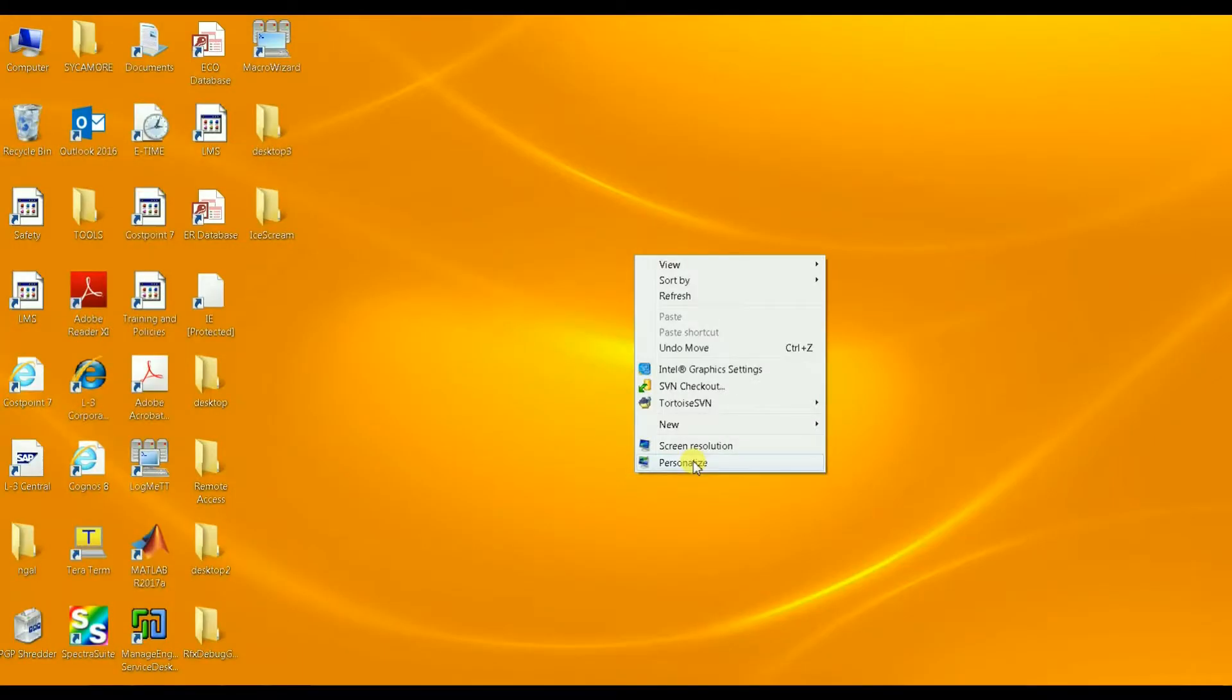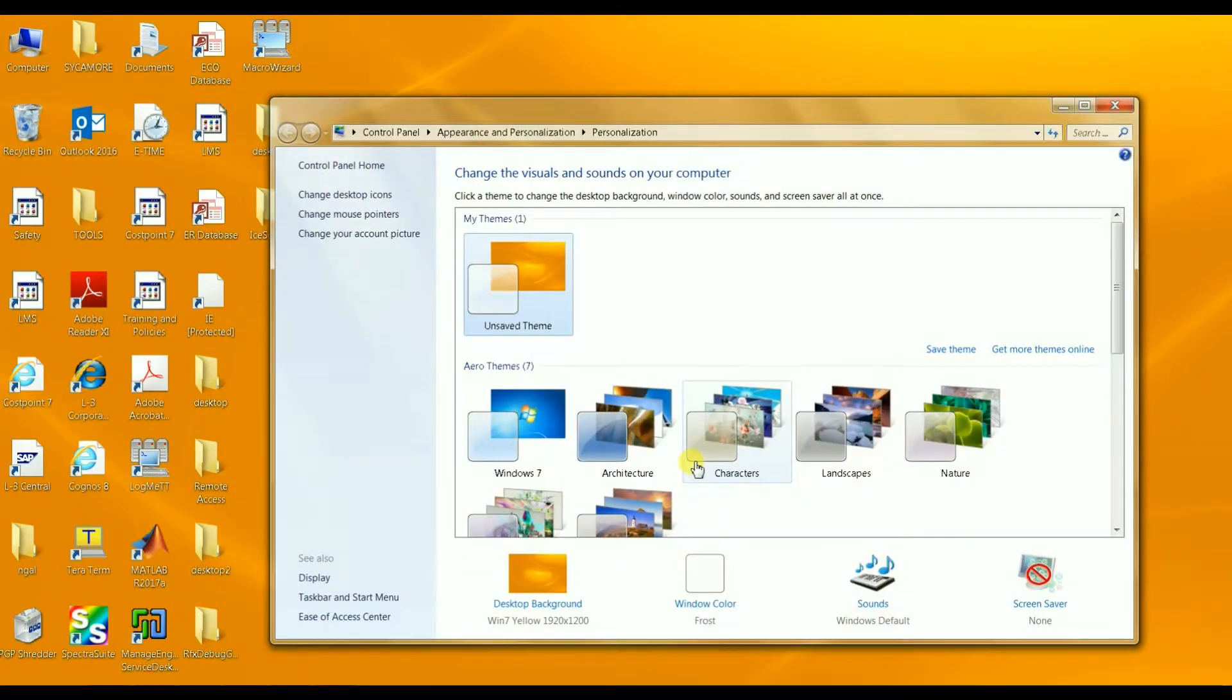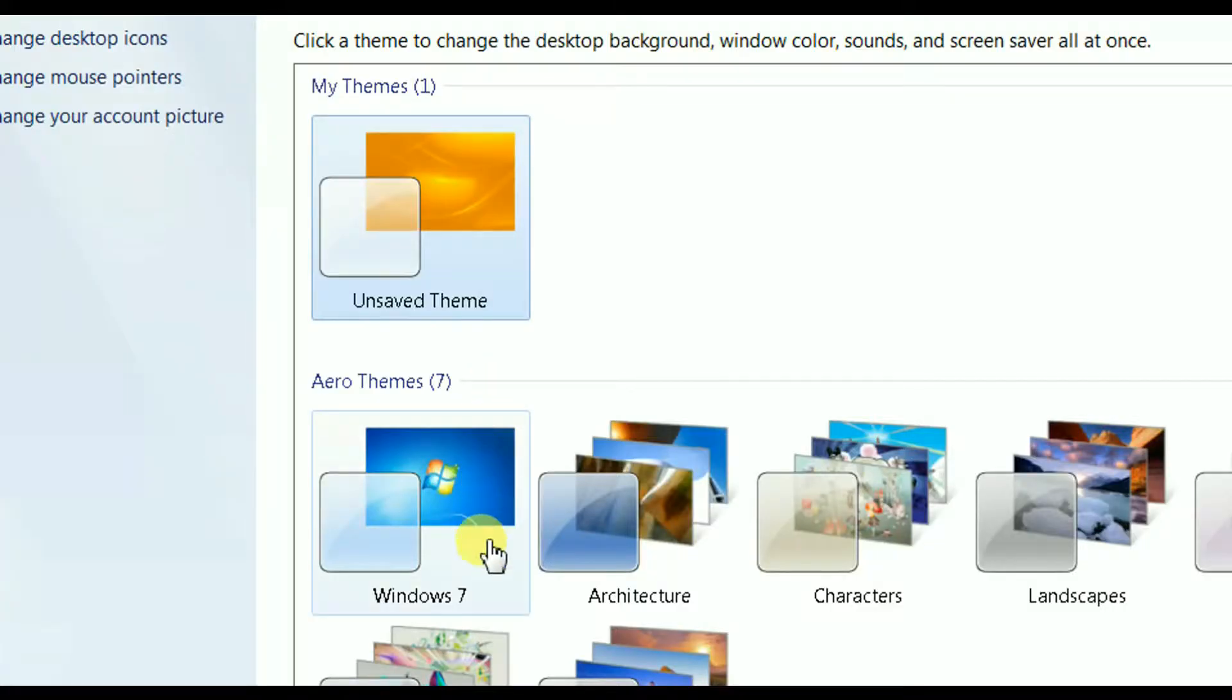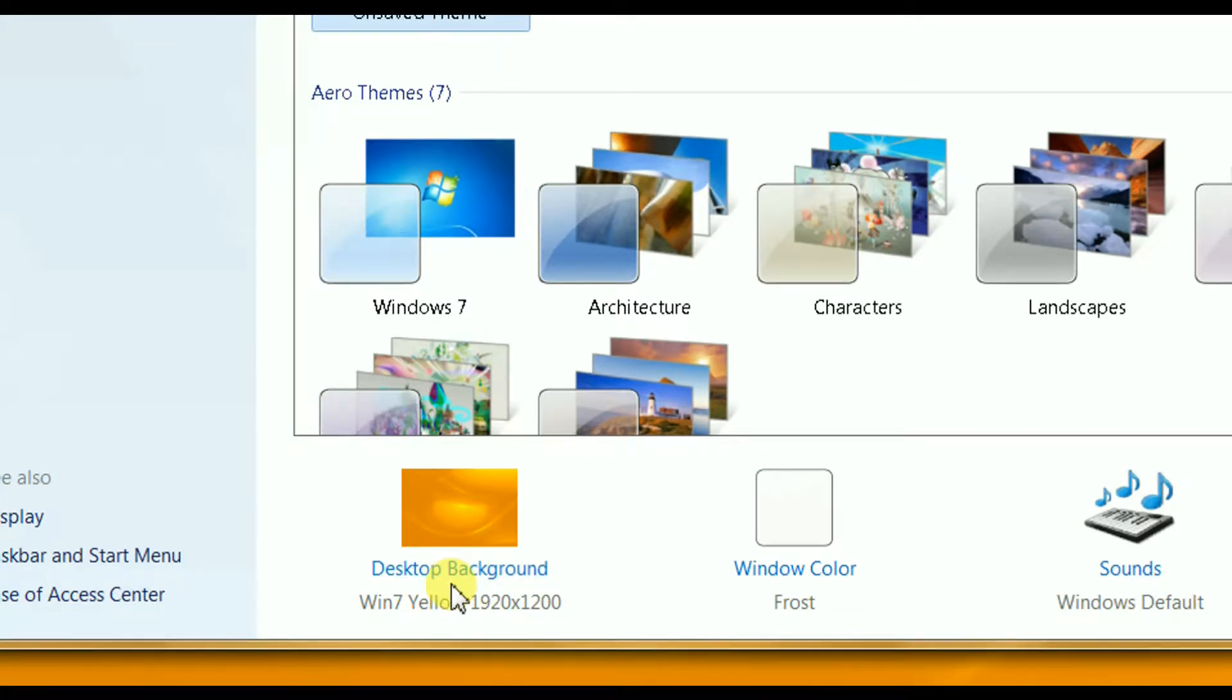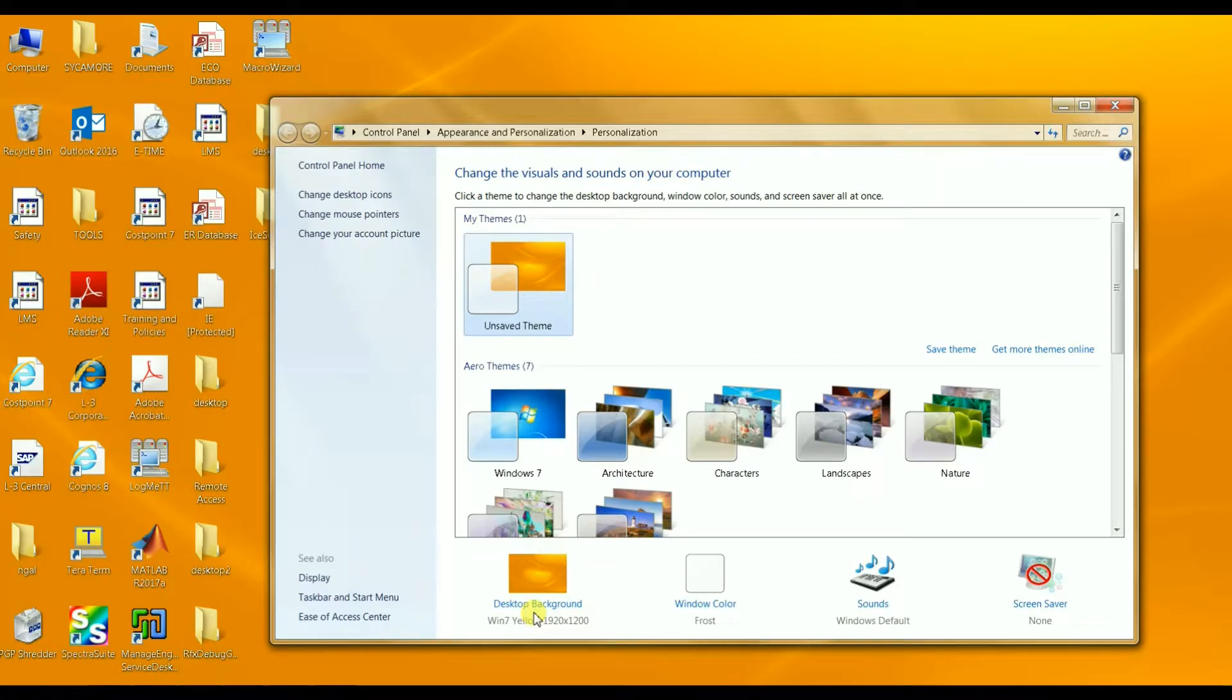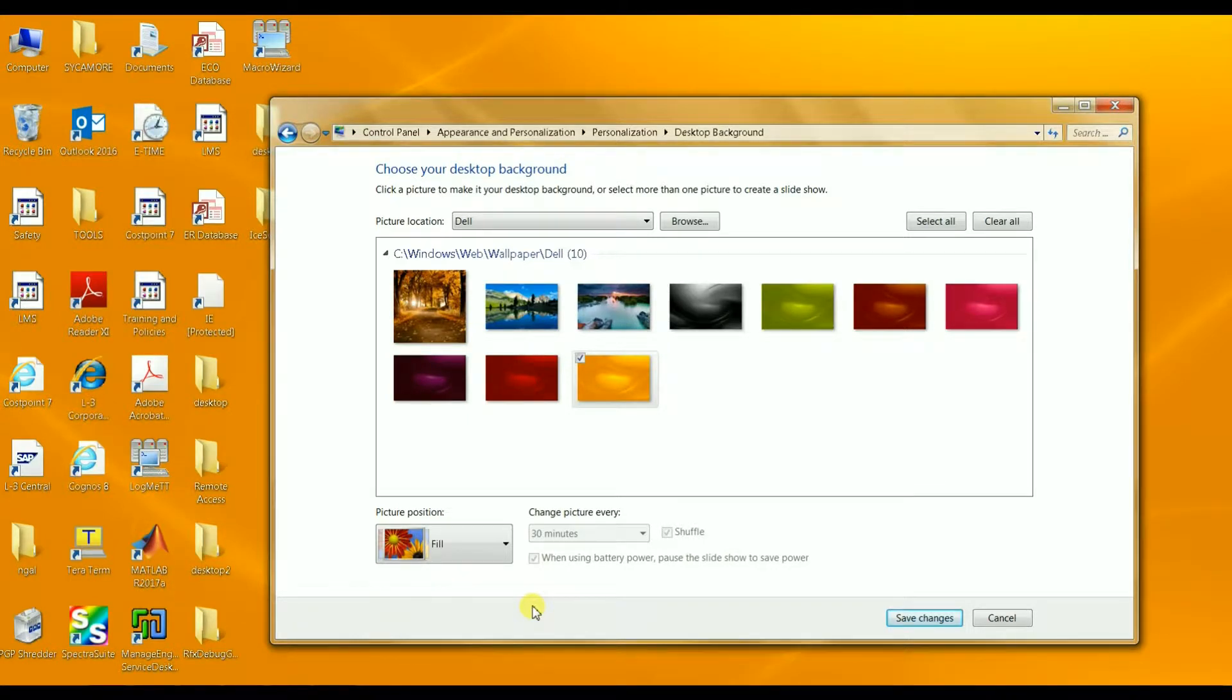You click on that and then you have this window. You go all the way to the bottom where it says Desktop Background. Click on that. You have this new window where it will have the images that you can select to change the background of your computer.